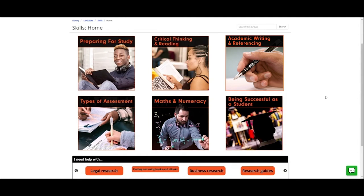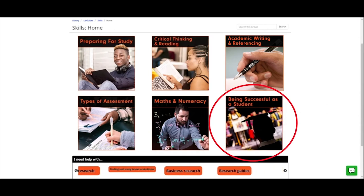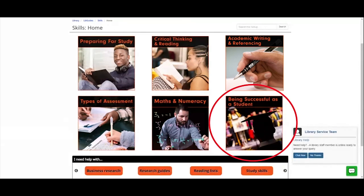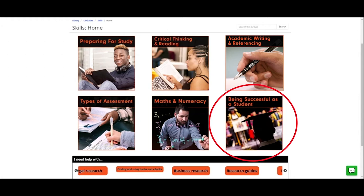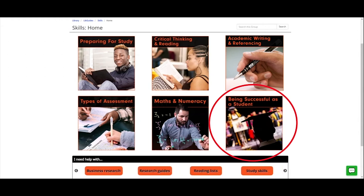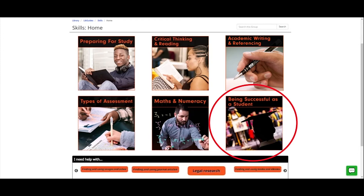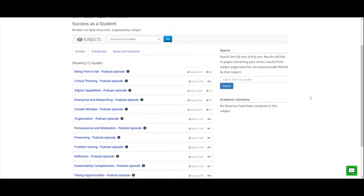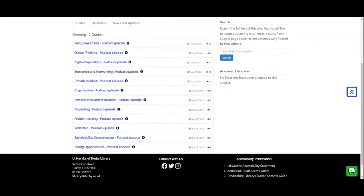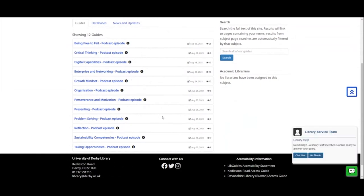Back at the skills guides home page, the next thing to highlight is the last box — 'Being Successful as a Student'. This is one of our podcast series. We have resources on all major podcasting sites — if you search for 'University of Derby Skills Podcast' you'll find it, and you can subscribe to get updates when new episodes are released. Our latest podcast series, 'Being Successful as a Student', is brand new and very comprehensive, so we've given it its own category on the skills guides page.